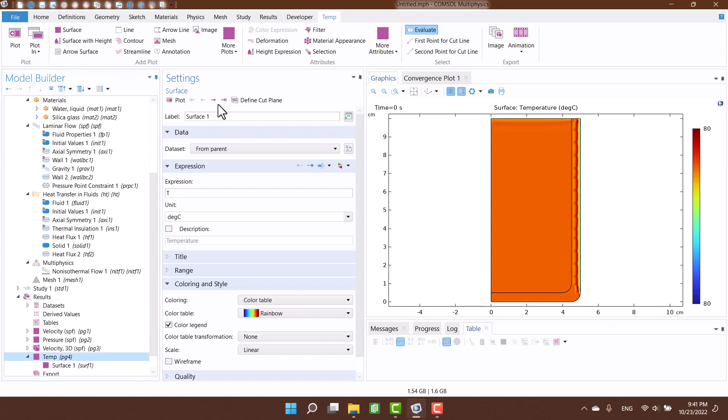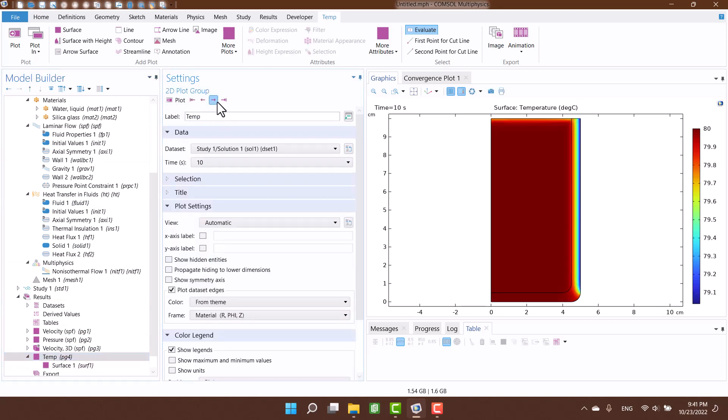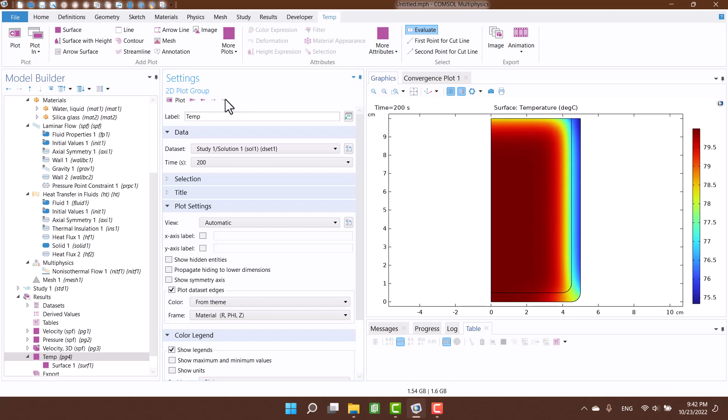Temperature at zero time is 80 degrees Celsius and decreases over time.